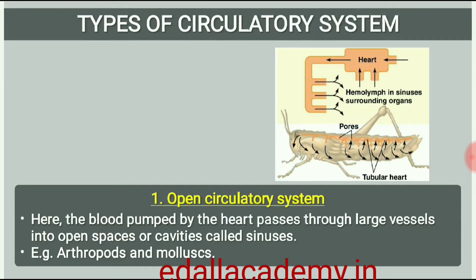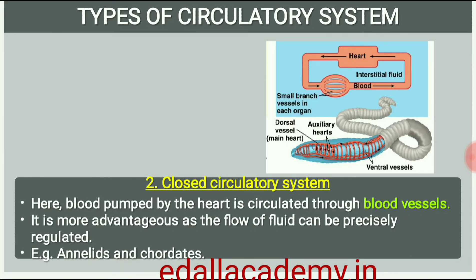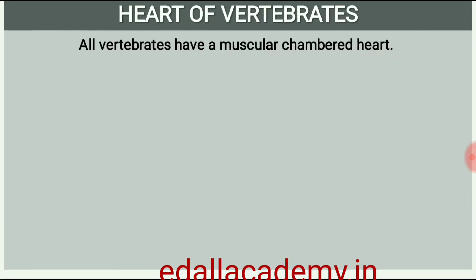The Circulatory Pathways. The circulatory patterns are of two types: open or closed. Open circulatory system is present in arthropods and molluscs in which blood pumped by the heart passes through large vessels into open spaces or body cavities called sinuses. Annelids and chordates have a closed circulatory system in which the blood pumped by the heart is always circulated through a closed network of blood vessels. This pattern is considered to be more advantageous as the flow of fluid can be more precisely regulated. All vertebrates possess a muscular chambered heart.